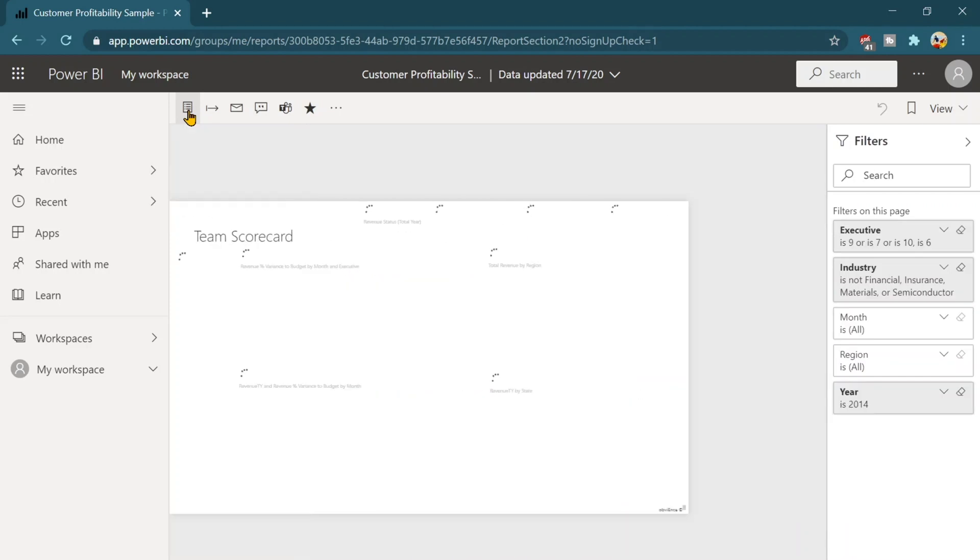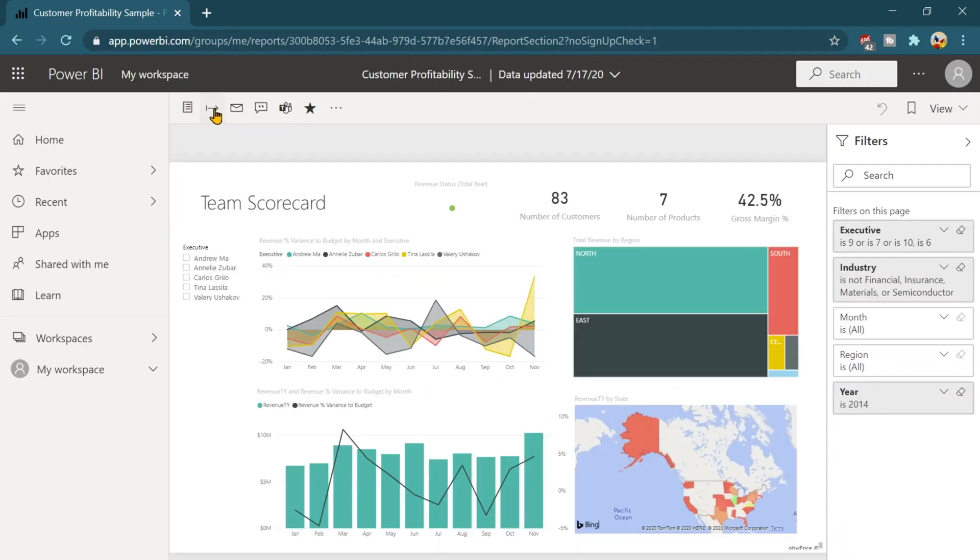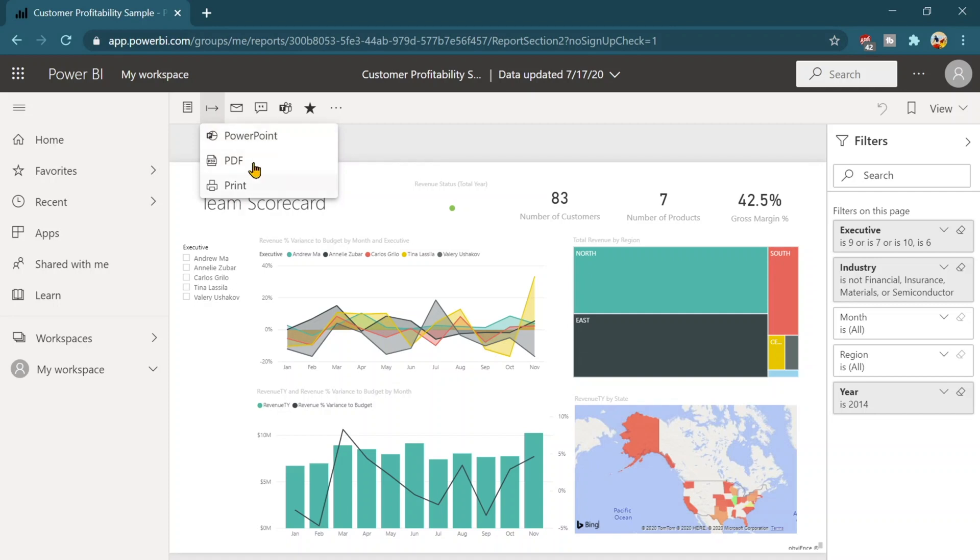Now let's minimize it again. Now the second option you will see here is the export button. That means you can export your report as a PowerPoint slides, PDF or even you can print that.